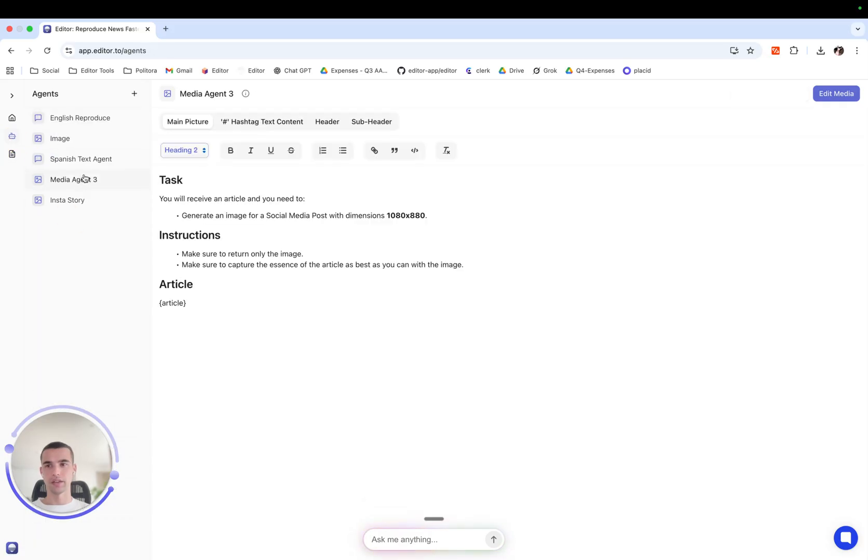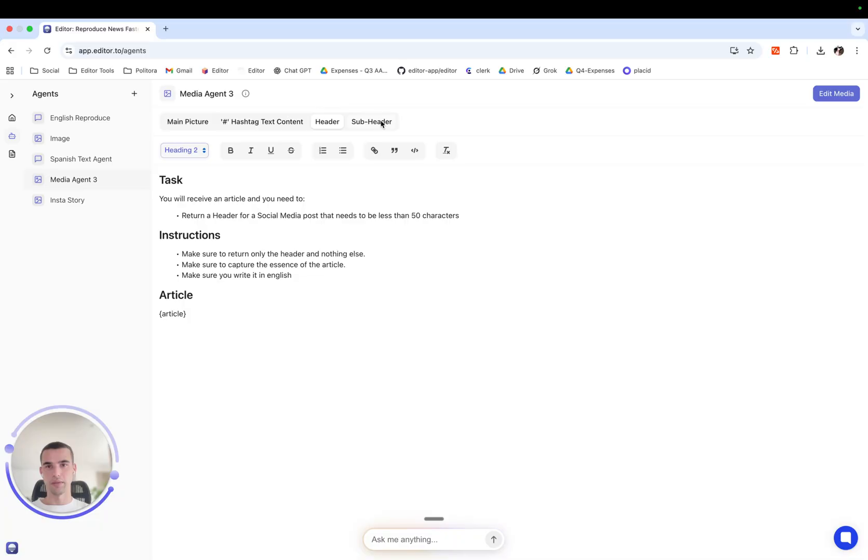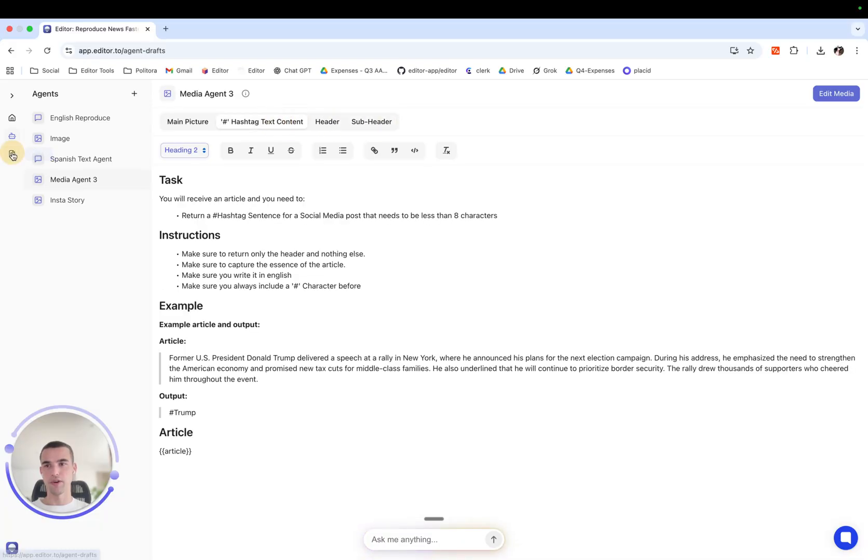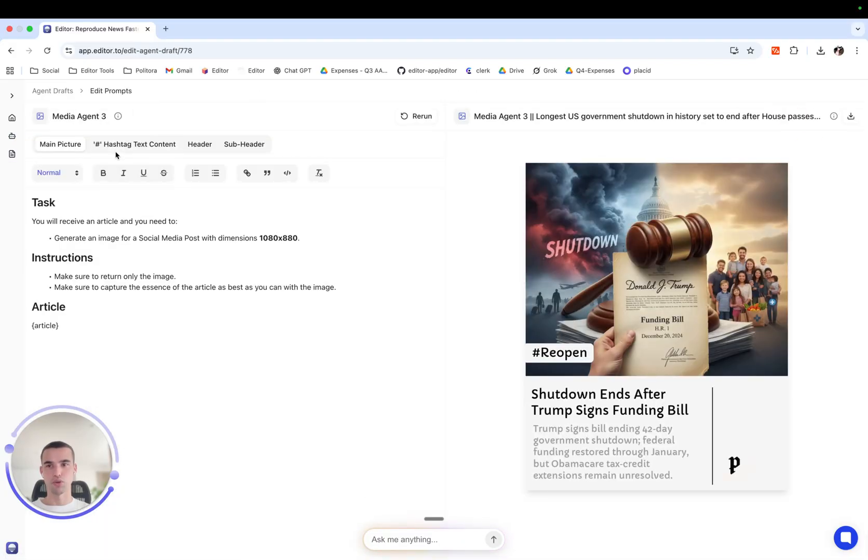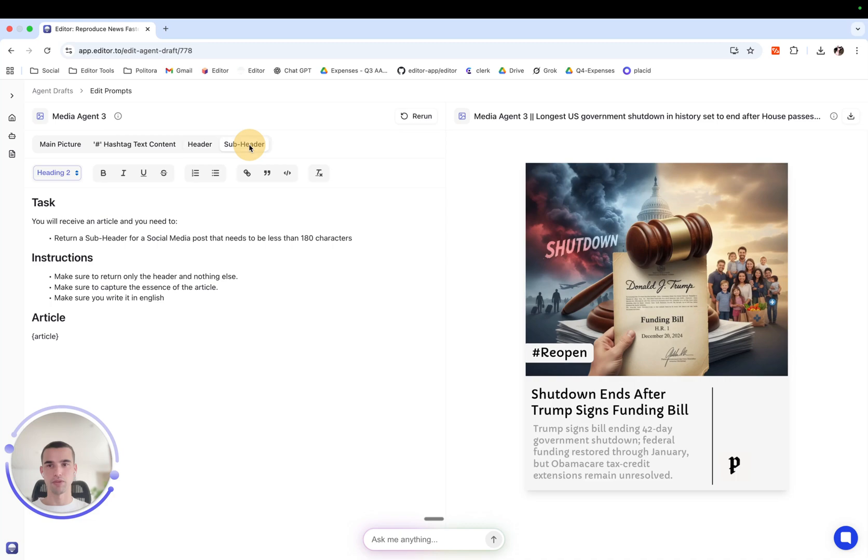And we can change of course the prompts for the draft generation from here, or we can come to our smart edit prompts feature here.